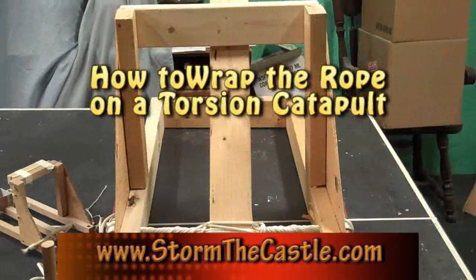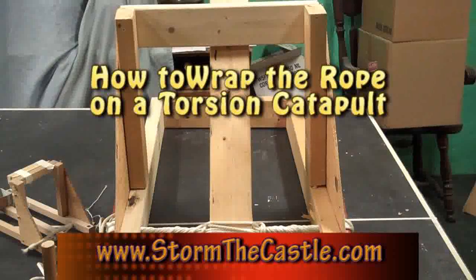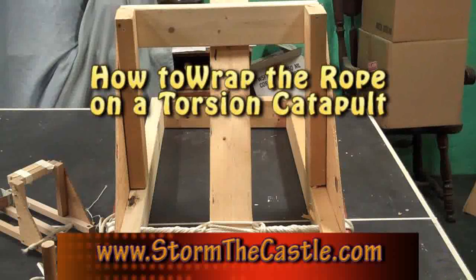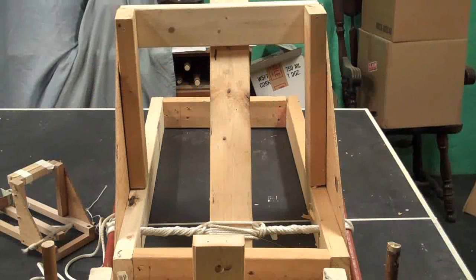Hi, it's Will from StormlyCastle.com and in this tutorial I'm going to show you how to wrap the rope on a torsion catapult.